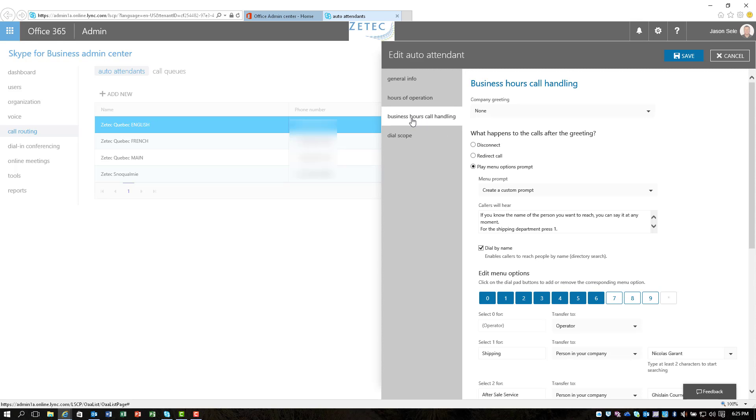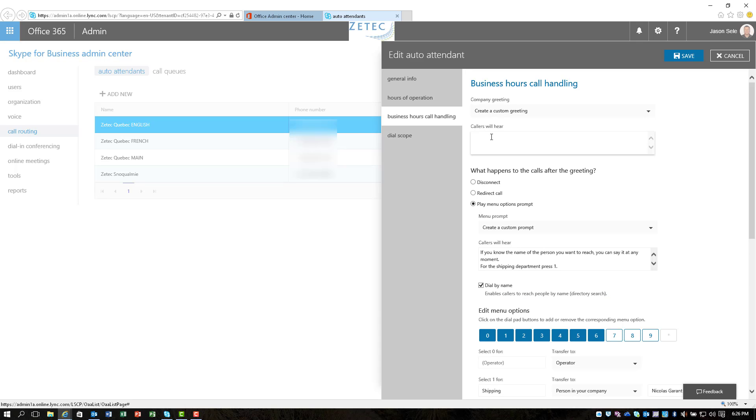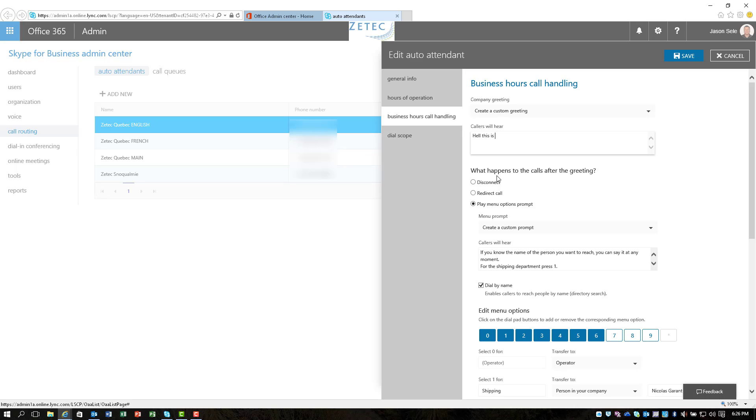Then under business hours, call handling, this is where the good stuff comes in. So you can choose to have a company greeting and it gives you the option to create a custom greeting or upload an audio file. So the nice thing is if you just come in here and type in hello this is so-and-so company, press 1, 2, 3, whatever you want to say, you can actually record that or enter it as a text and the system will automatically read it through the computer voice which is pretty cool.